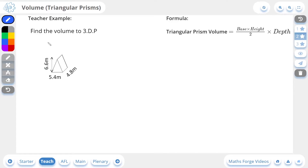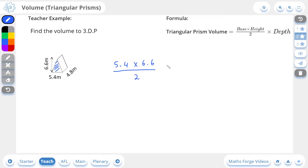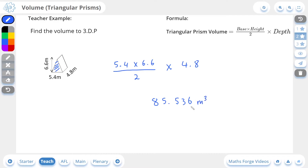So let's do a 2-star example now. Here we're being asked to find the volume to 3 decimal places of this triangular prism. Just as we did for the 1-star example, we're going to take the side lengths and use the formula. So the first thing we're going to do is find the area of this face here. So it's going to be the base, 5.4, times the height, which is 6.6, divided by 2, and then this is going to be multiplied by the depth, which is 4.8. Calculating this gives us a value of 85.536 meters cubed. And if we check our answer, there it is.